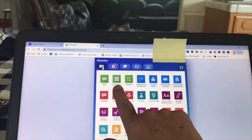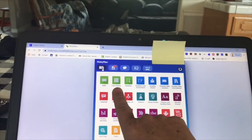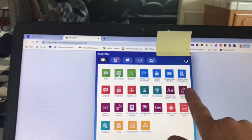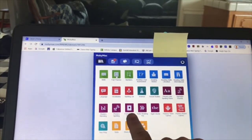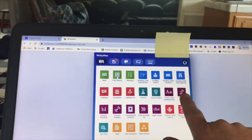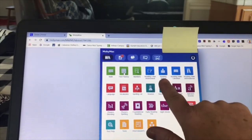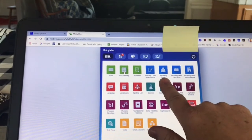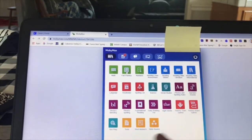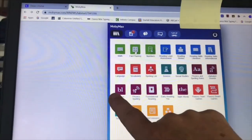We like to do fact fluency for about 10 minutes a day. All of the purple ones are phonics, so if you want to work on their phonics skills, we also have reading stories. You could try any of these — these are just the ones we use all the time.